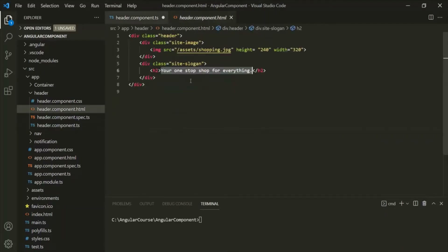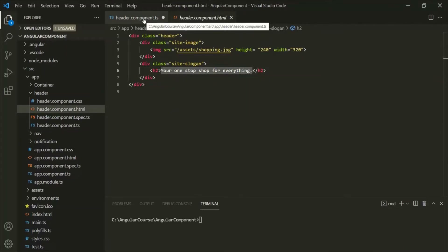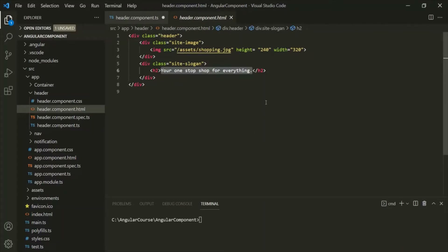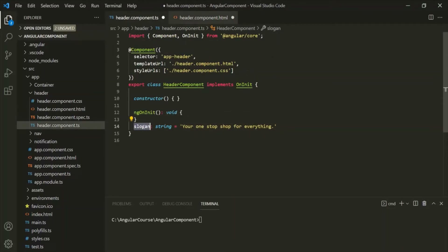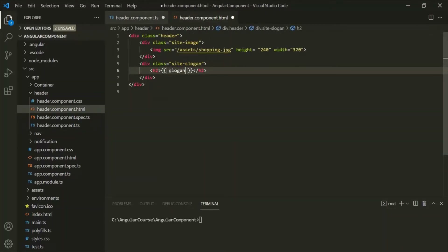Now, instead of writing static content, we can use the slogan property of this header component. To use it in the HTML file, we use String Interpolation — and to use String Interpolation, we use double curly braces like this. Inside these double curly braces, we can write any TypeScript code. Here, let's simply use the slogan TypeScript property inside this view template. So now, instead of static HTML, we are generating the slogan dynamically.